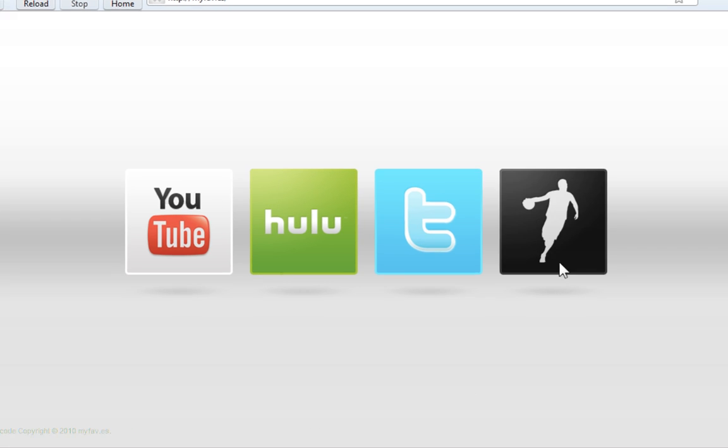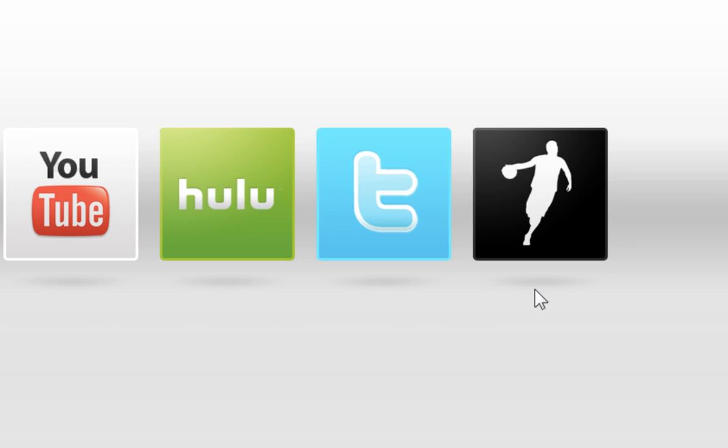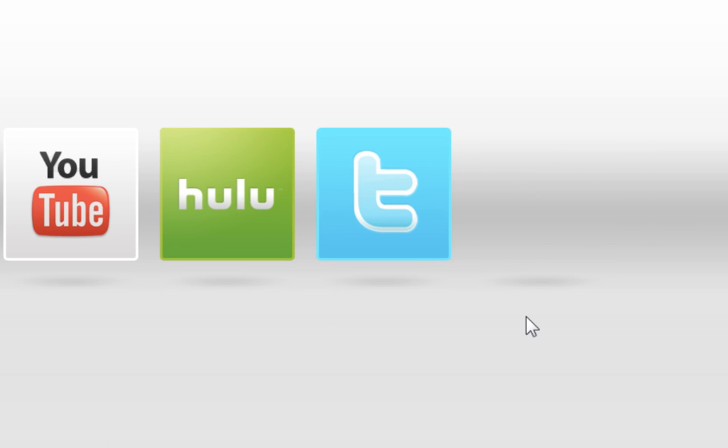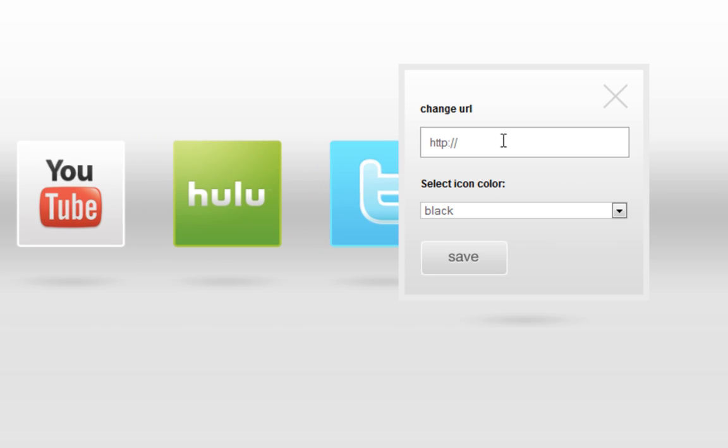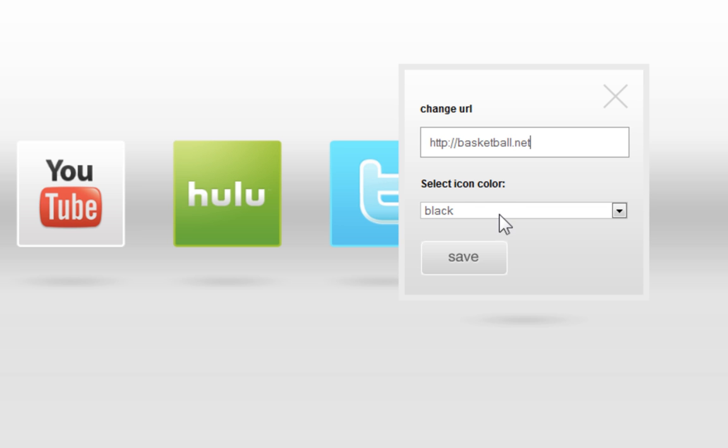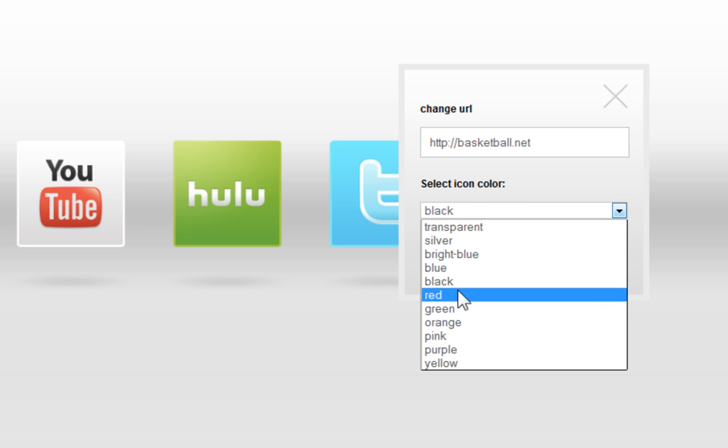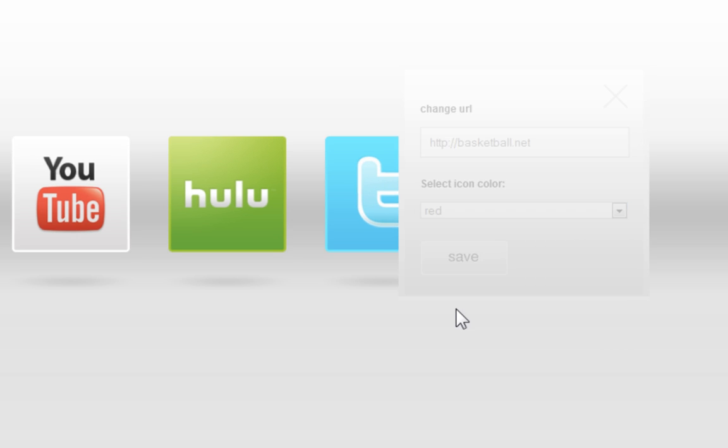And what you can also do for this custom icon is you click it and you decide where this link is going to be going. So let's say I want basketball.net. I don't even know what that website is. And you can choose the color icon and everything like that. Click save.